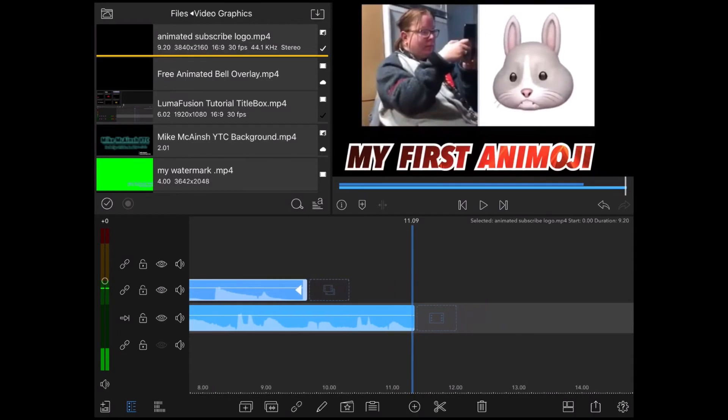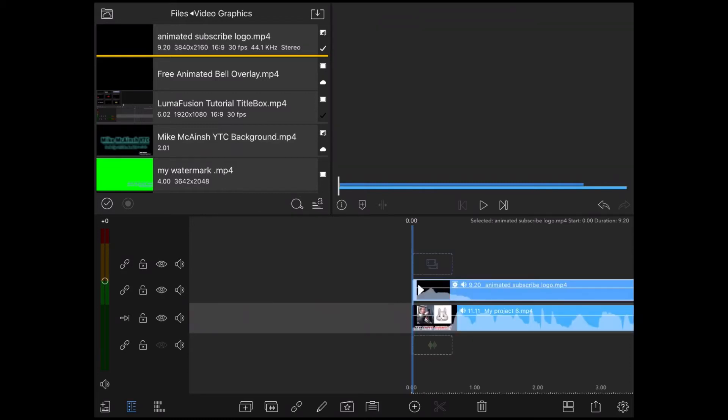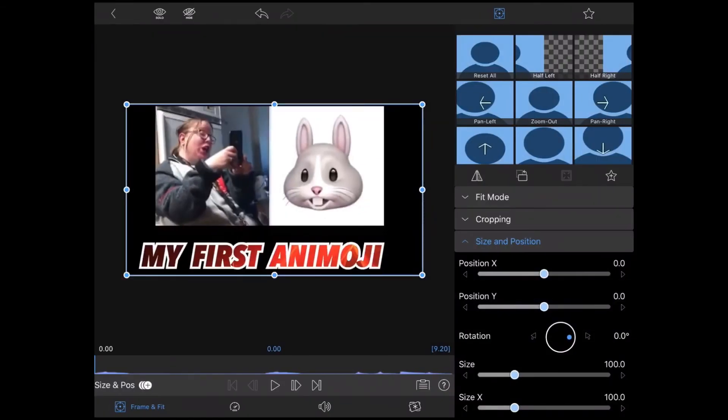The subscribe logo is not displayed properly, so I'll set the blending mode back to normal and use my black screen key preset.